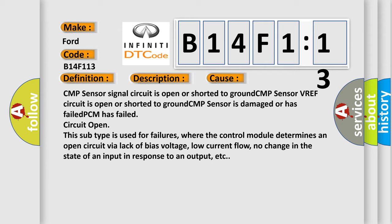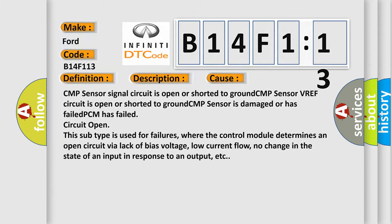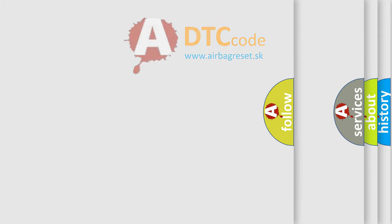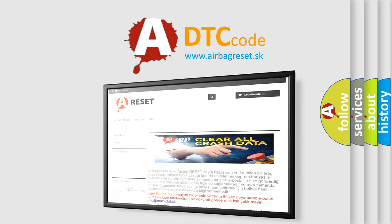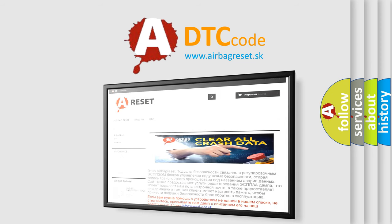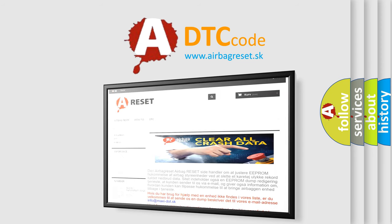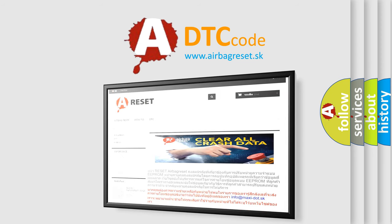The airbag reset website aims to provide information in 52 languages. Thank you for your attention and stay tuned for the next video.